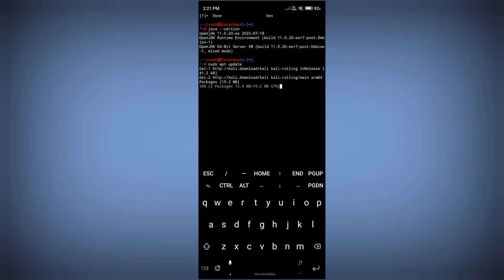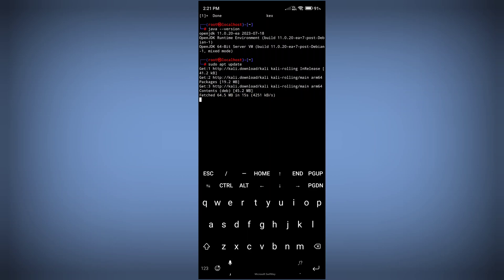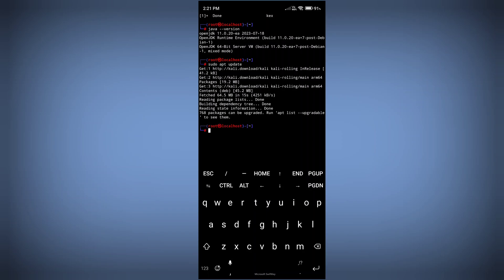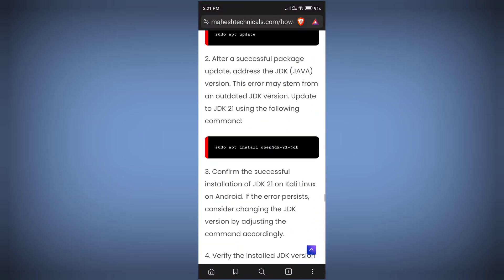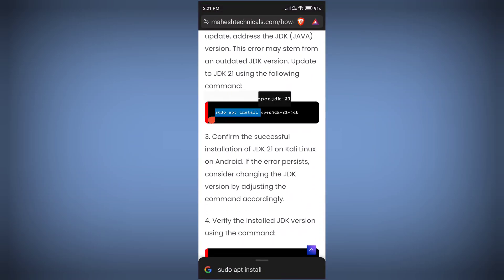Make sure you are already logged into your Kali Linux. Paste the command and press enter — it will automatically update all the packages. If you get any error while updating your packages, watch my previous video where I already fixed that issue. Right now I am updating my packages and you can see we successfully updated them.